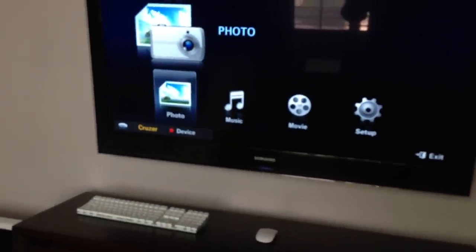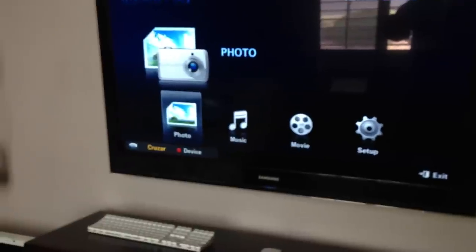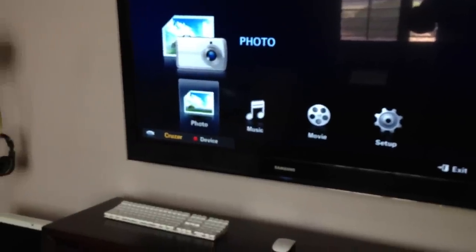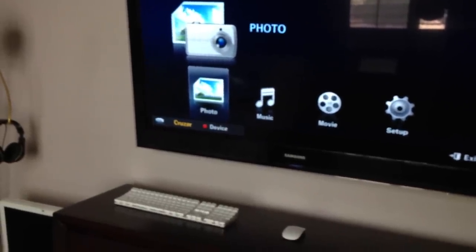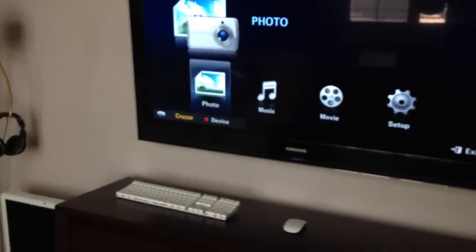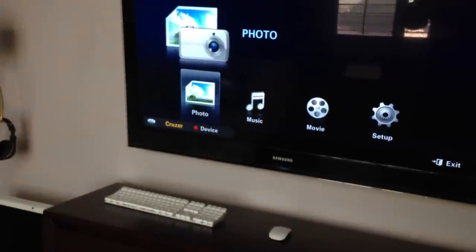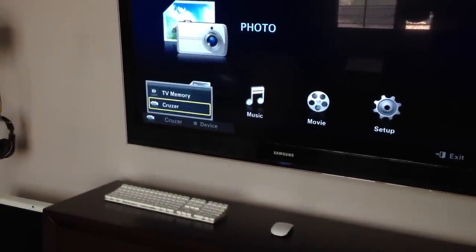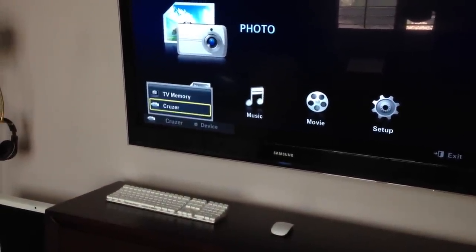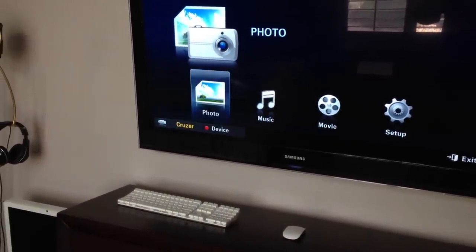See in the bottom left where it says 'Cruiser'? That's the name brand of the flash drive. If yours isn't showing up, to the right it should give you an option to select devices. Press that. Make sure you got the right one selected.